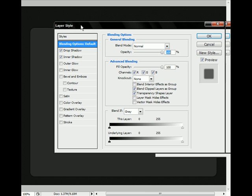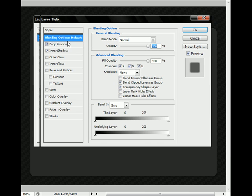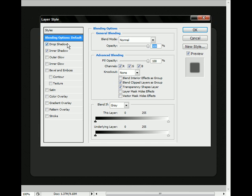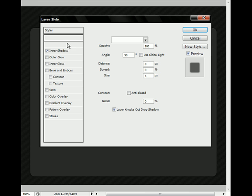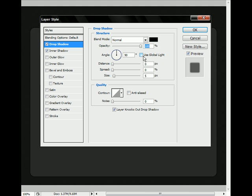Just pause it at each one of these, because I don't really have the time to show you it. Just pause it here, and it's normal, 100% opacity, black color. Angle 90 degrees, not negative. And untick use global light, distance is 0 pixels, spread is 0%, and size is 5 pixels.